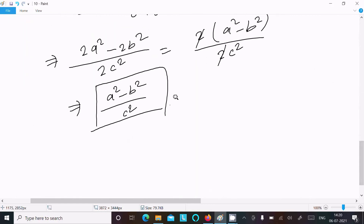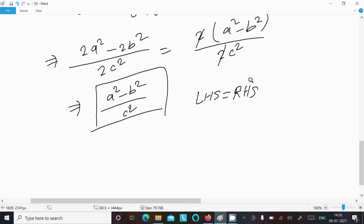So finally we have LHS equal to a² minus b² divided by c², which is the RHS. Hence it is proved.